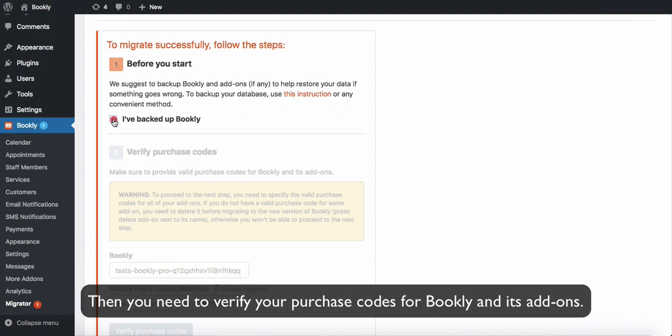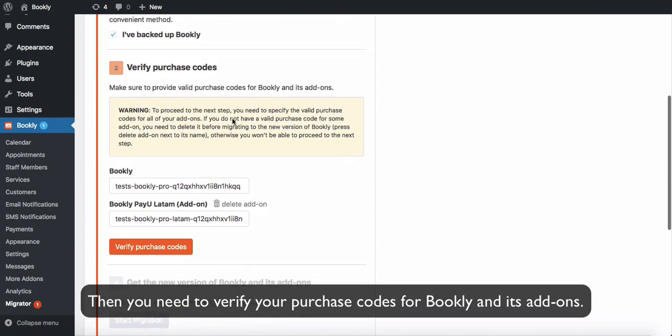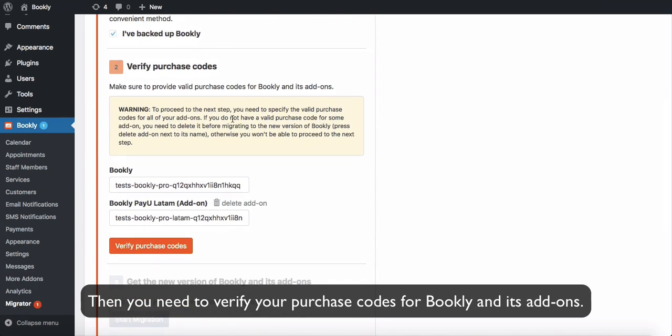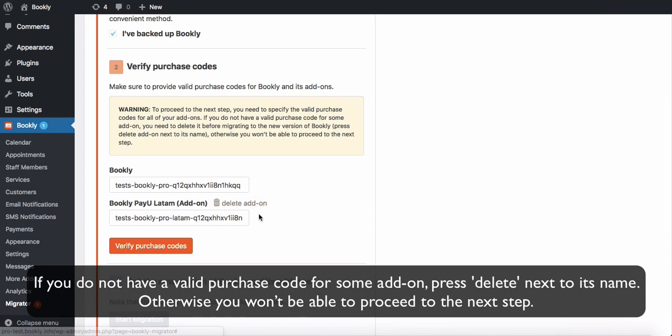Then you need to verify your purchase codes for Bookly and its add-ons. If you do not have a valid purchase code for some add-on, press delete next to its name. Otherwise, you won't be able to proceed to the next step.